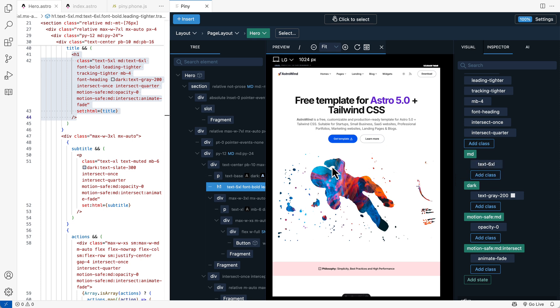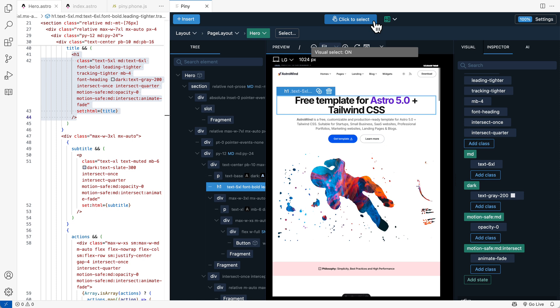But not with Piney. Piney's Astro plugin also implements Hot Reload for Astro files. And Hot Reload is only active whenever click to select is on.